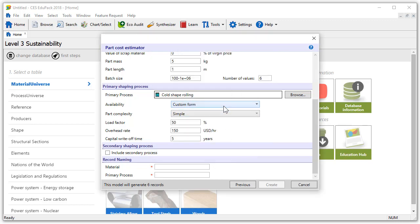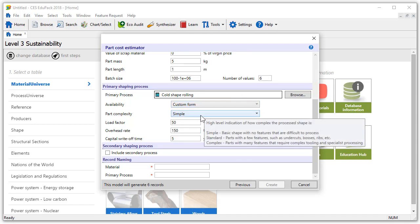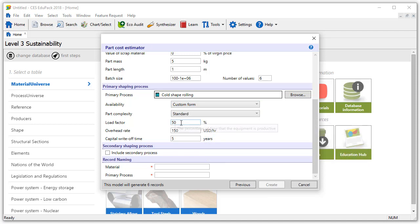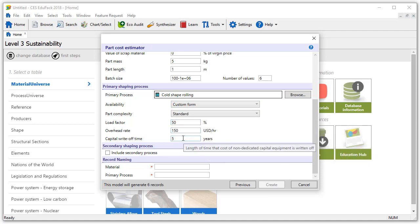The availability will be custom form here selected by default and the part complexity is standard. We will leave the load factor, the overhead rate, and the capital write-off time at their default values.